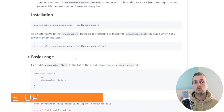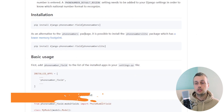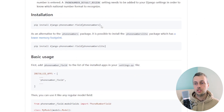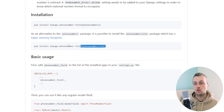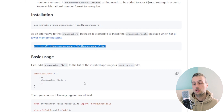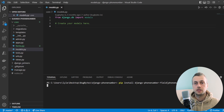In the installation section there are two different pip install commands. First we have `pip install django-phonenumber-field phonenumbers` for the full package, and below that a phonenumberslite alternative which has a lower memory footprint. We're going to install this lighter one, so let's go to VS Code and start a command line to install it into our application.